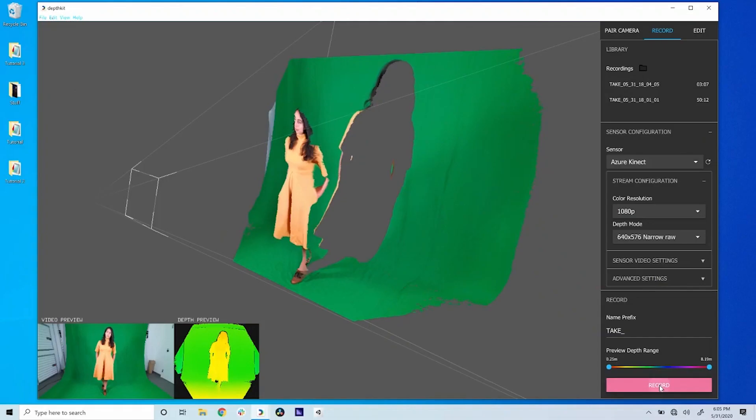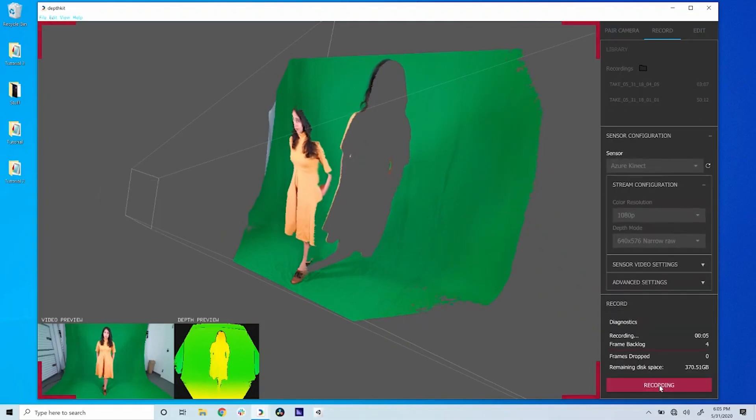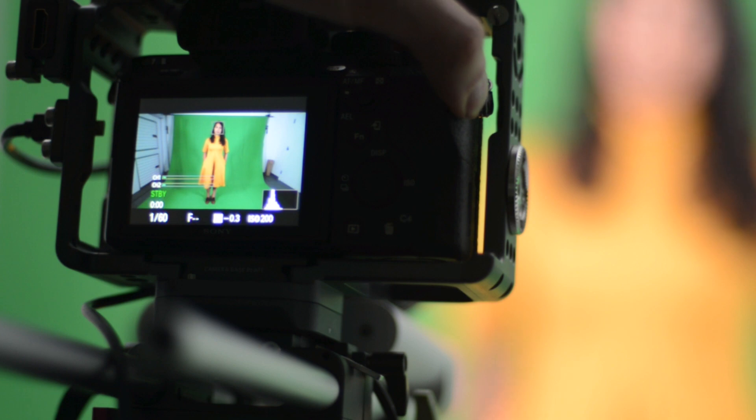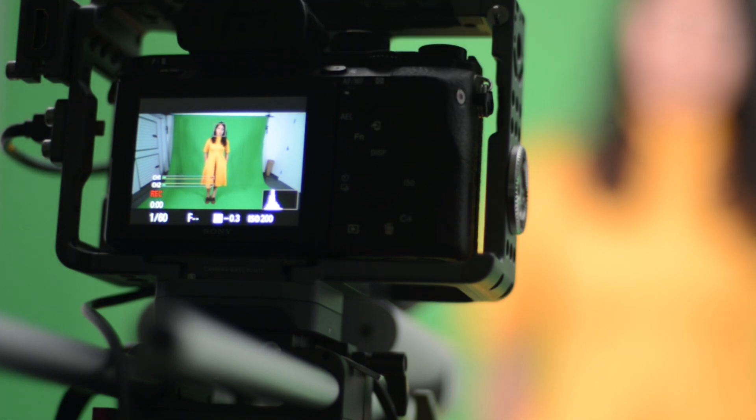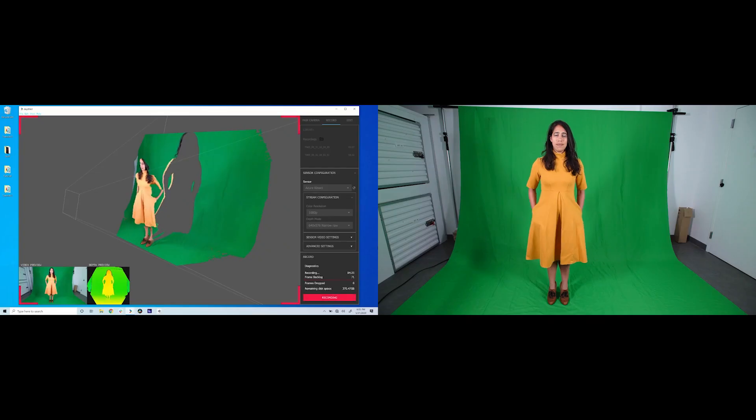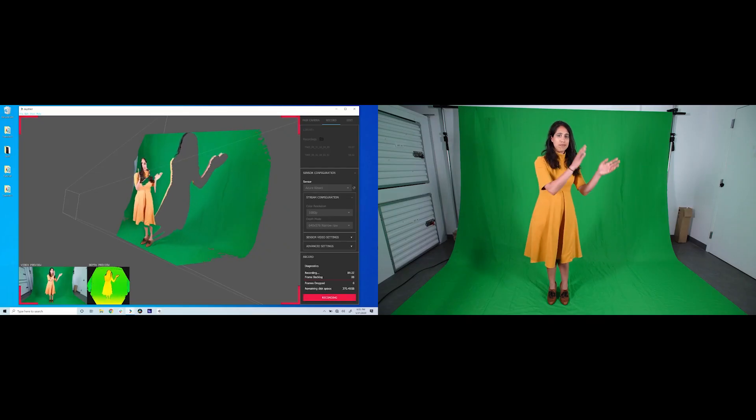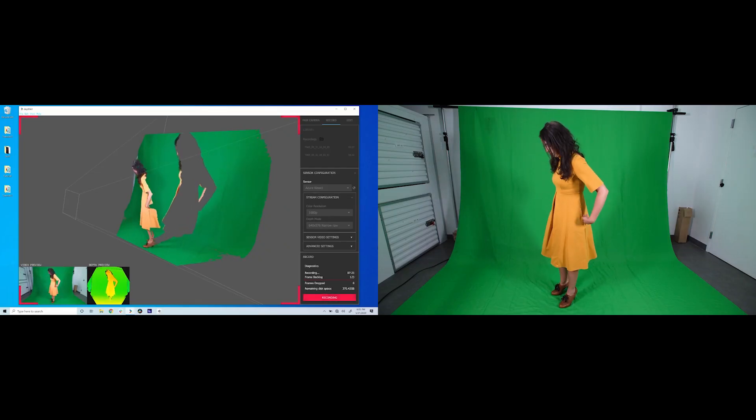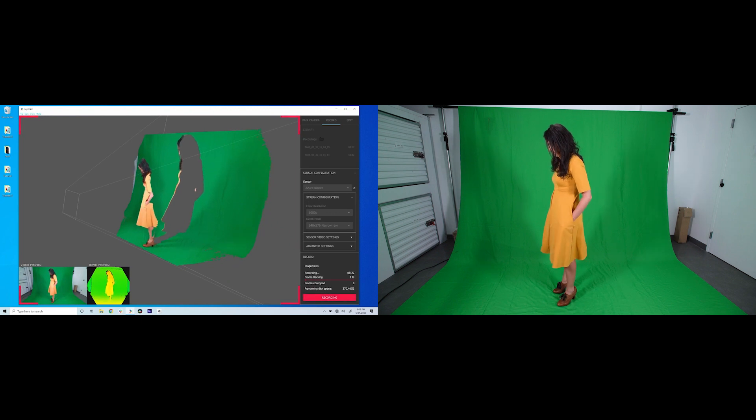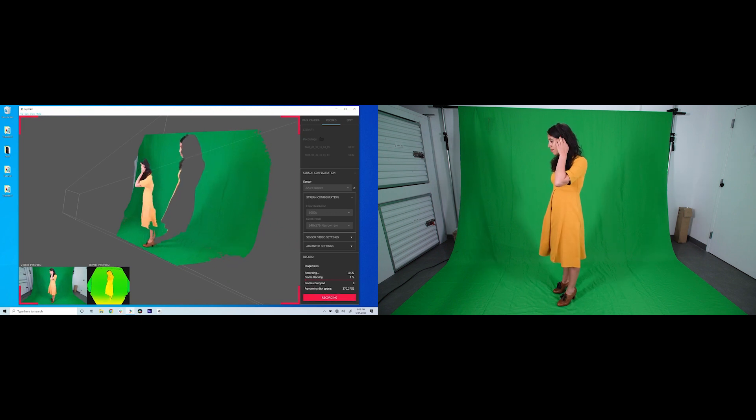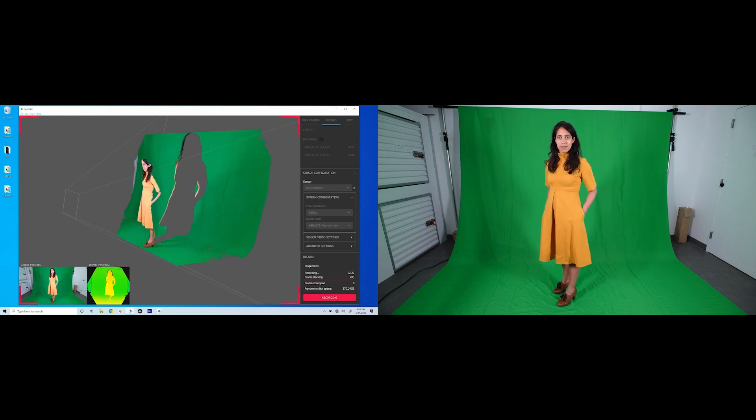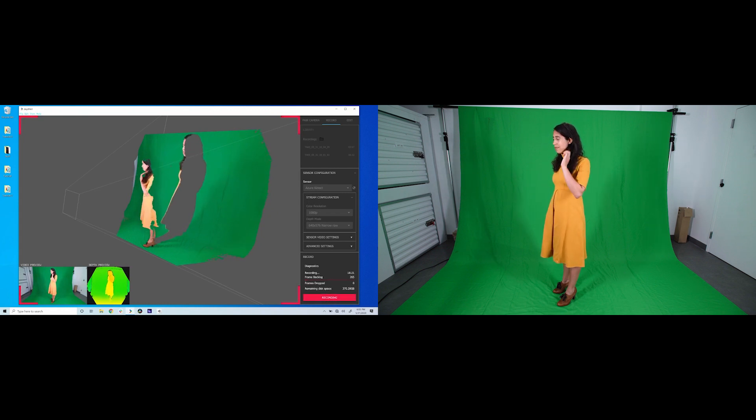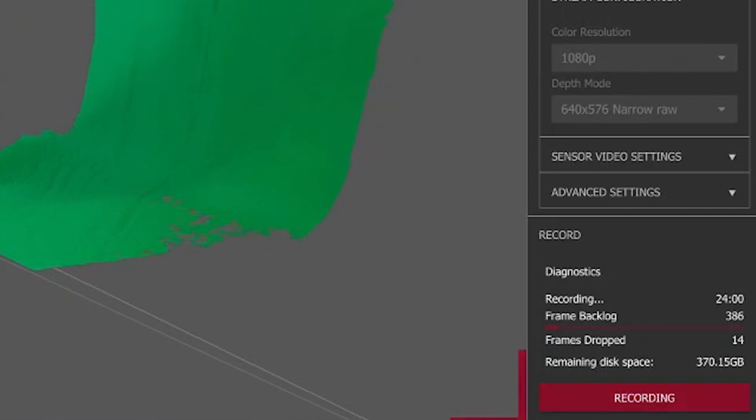When you're ready to record, click record in DepthKit and start a recording on your video camera and audio recorder if you're using one. Slate the recording with a clap so there's a clear reference point to align the sensor, camera, and audio recordings later. Make sure your subject stays within the video frame as well as the depth frame. Any information outside either frame will be lost once processed.